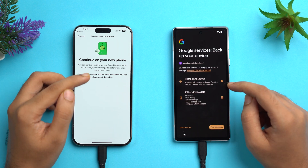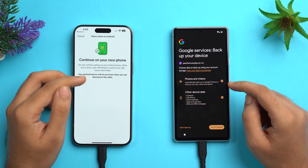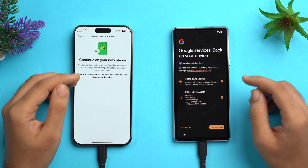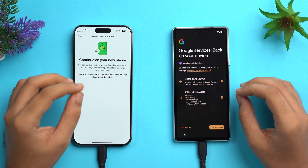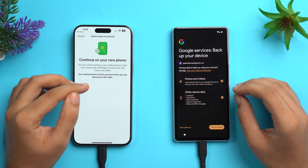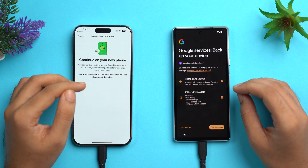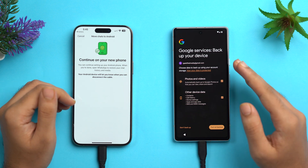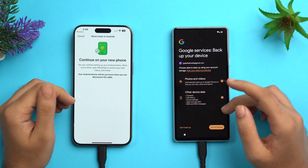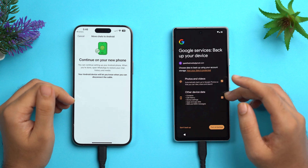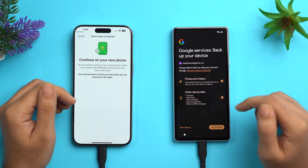On your iPhone, tap the Start button and data will begin to transfer. Enter your passcode and follow all prompts on your Android device. Once it's done, the iPhone will show that you can continue on your new phone. Set up your Android phone as usual, but once you're done you'll need to open WhatsApp to restore your chat history and media.